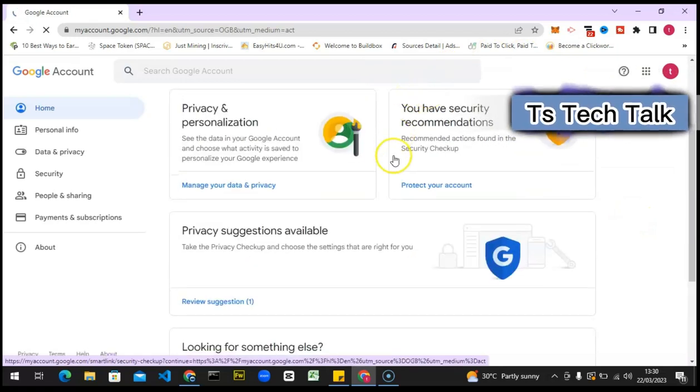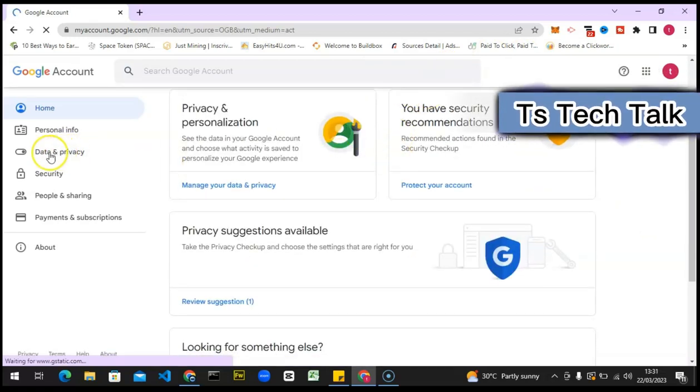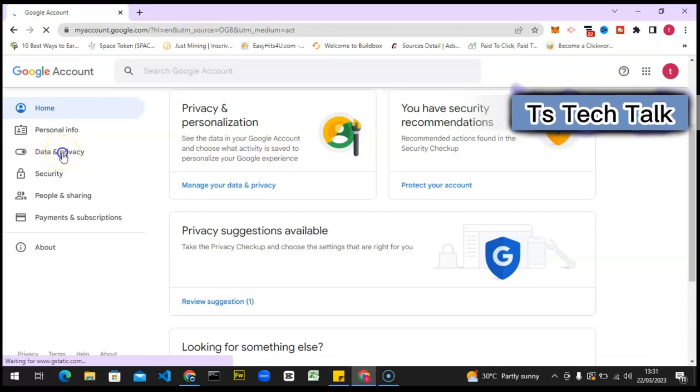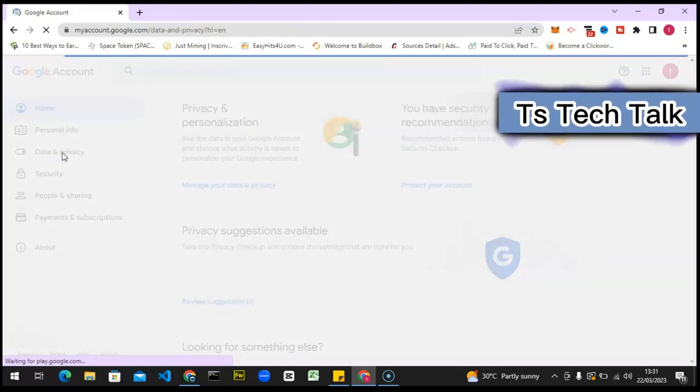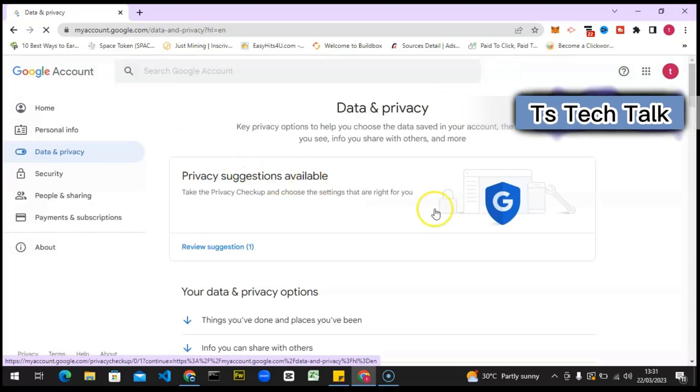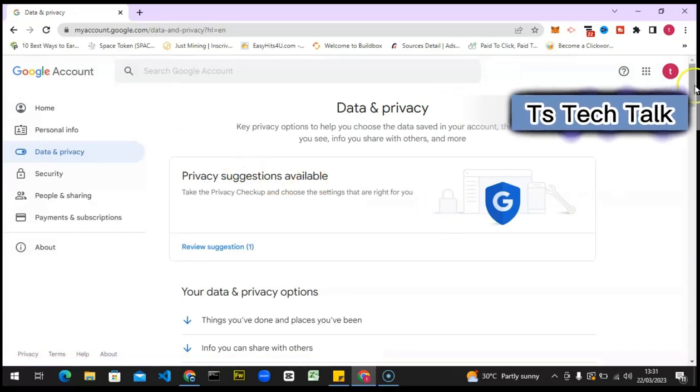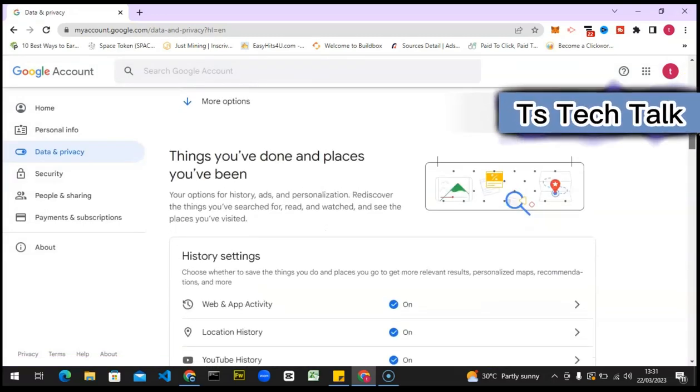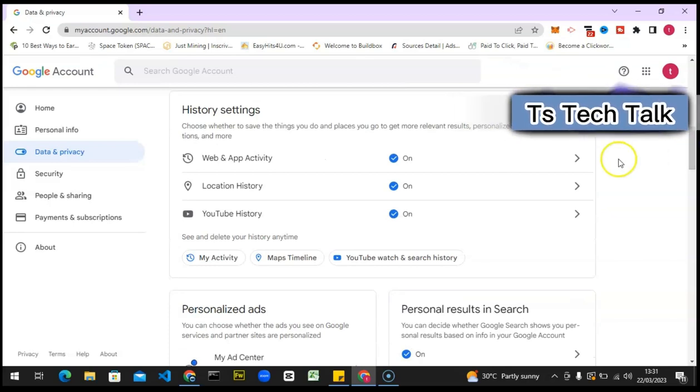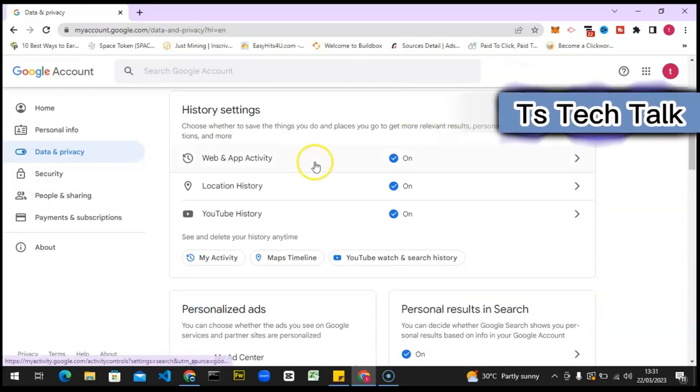Now the next thing you need to do is click on 'Data and Privacy.' When you click on Data and Privacy, it's going to load. Wait for it. Now scroll down a little bit and you're going to see some interesting information. These are actual information on your account: your web and app activity, your notification, and your location history.